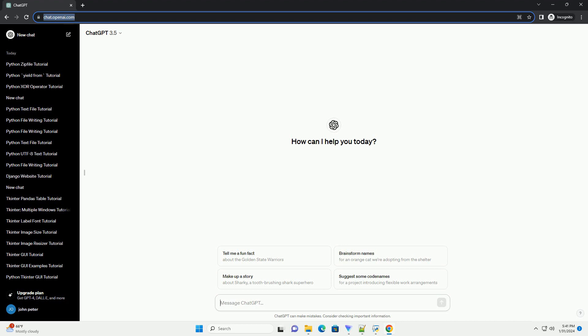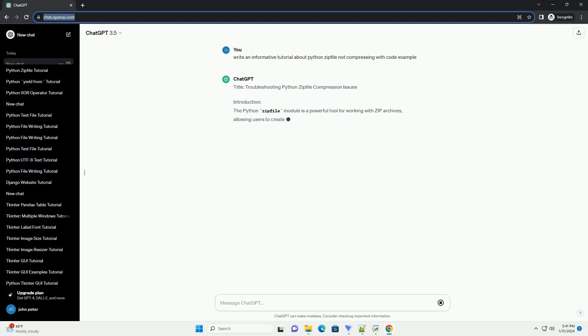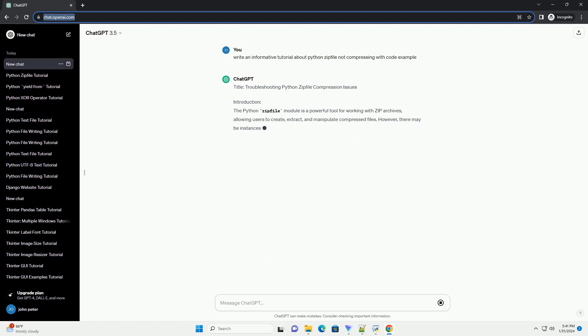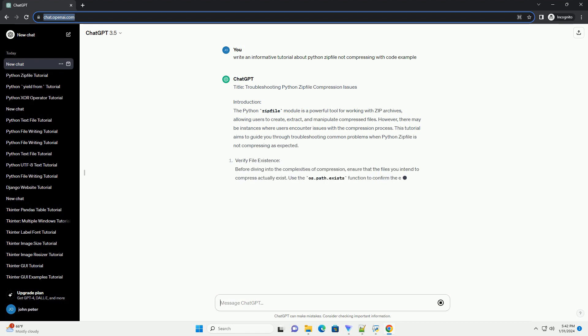Troubleshooting Python Zipfile Compression Issues. The Python Zipfile module is a powerful tool for working with zip archives, allowing users to create, extract, and manipulate compressed files.